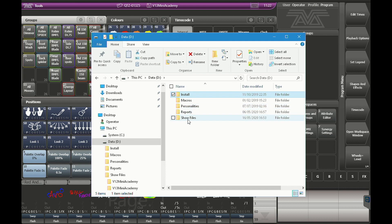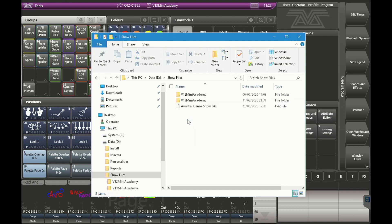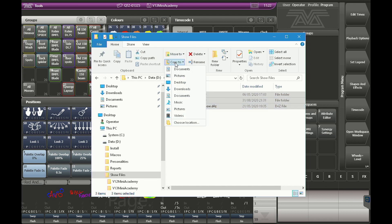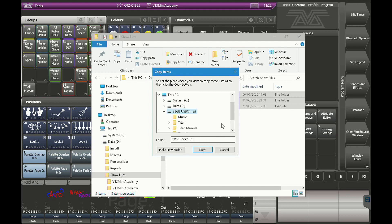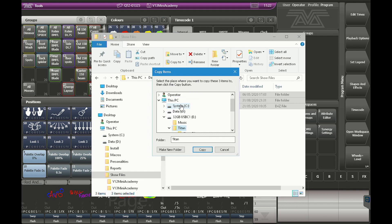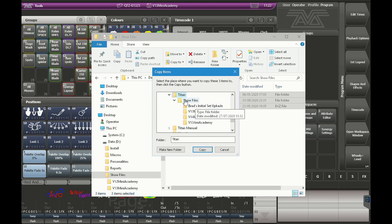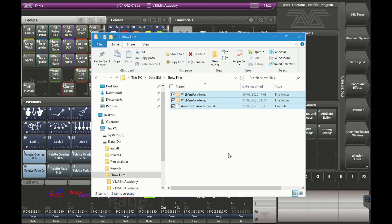Let's show actually moving our show files. If I click show files, I can select all of these, click copy to, choose destination, choose this drive, then Titan, then show files, and copy it there.